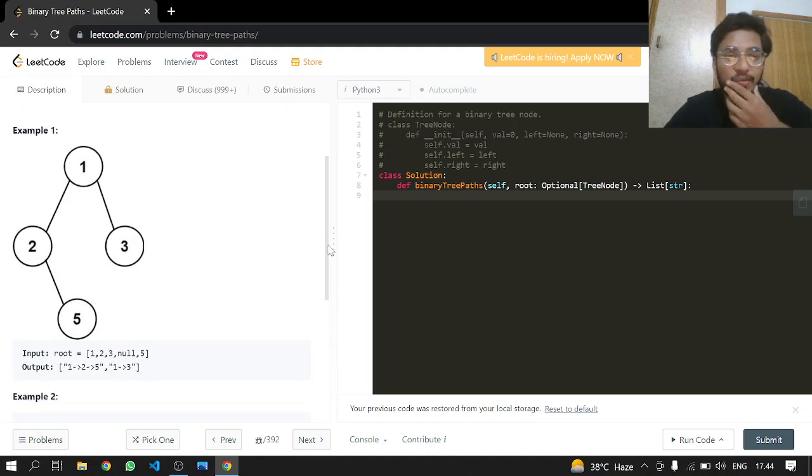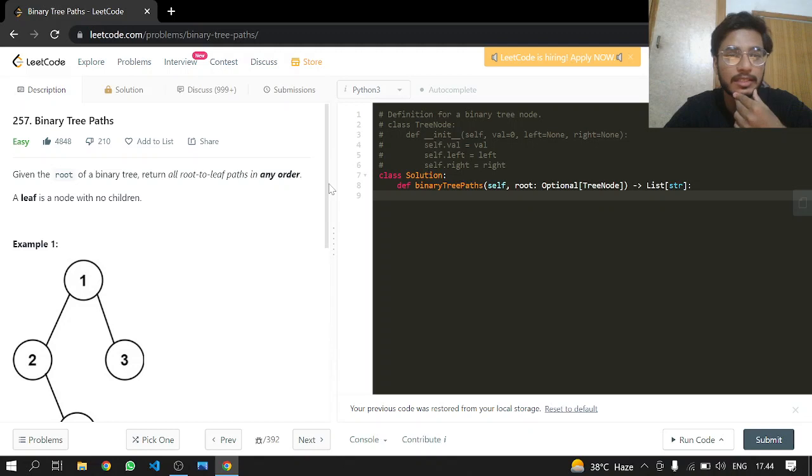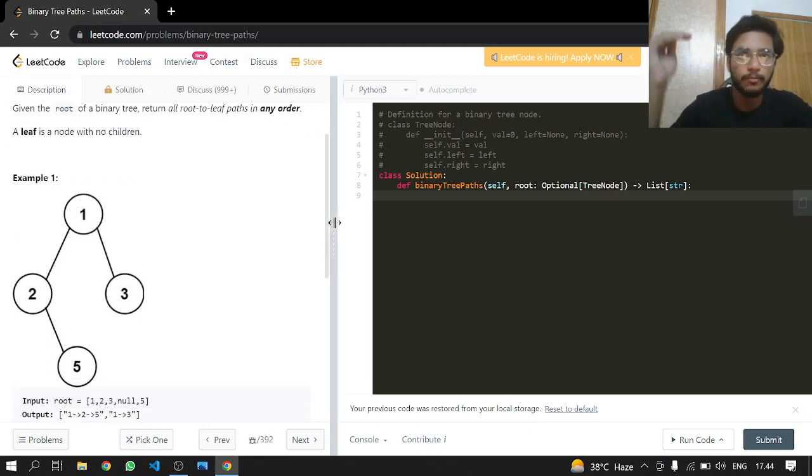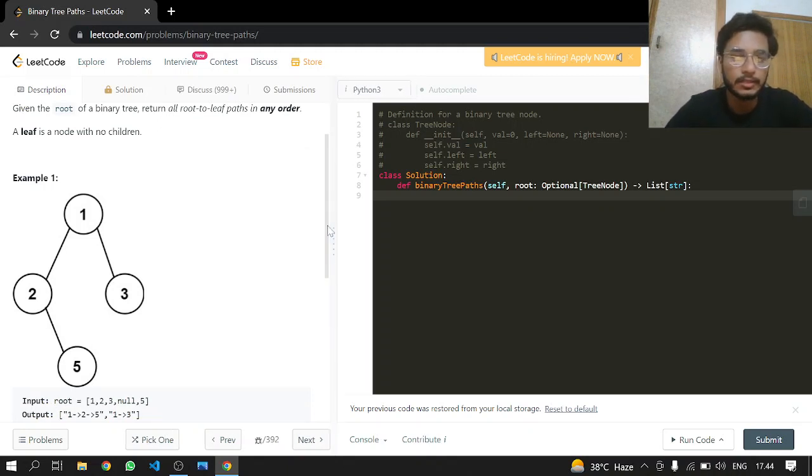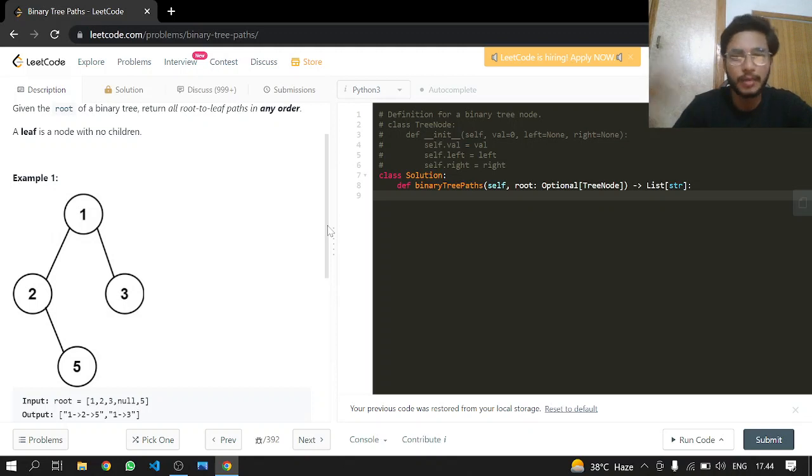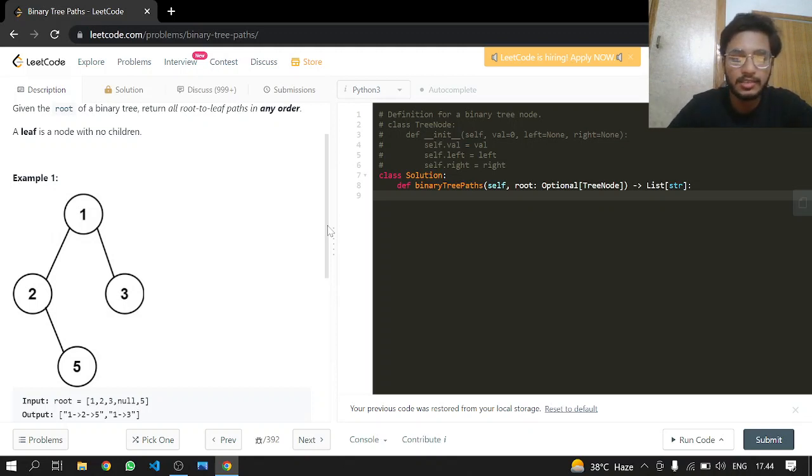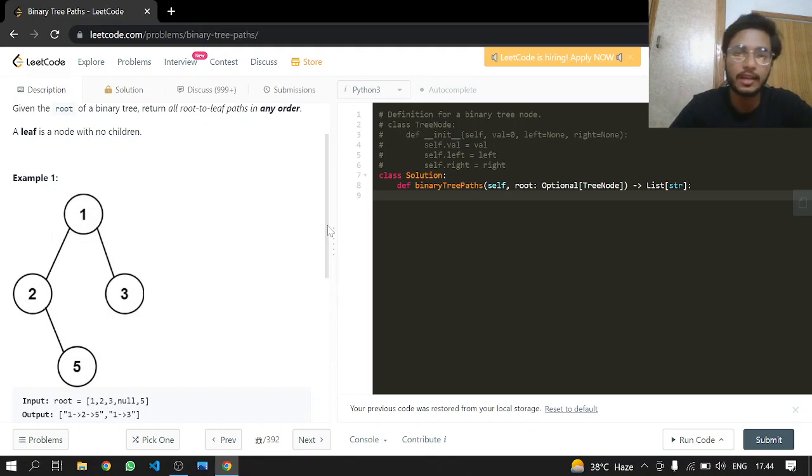What we can do here is run a depth-first search recursion. We want to go top to bottom, so obviously that process comes to mind first. We will be running it recursively on the left node and the right node.